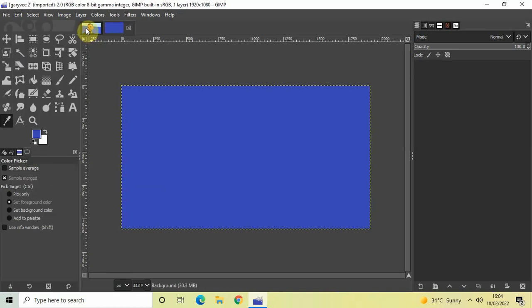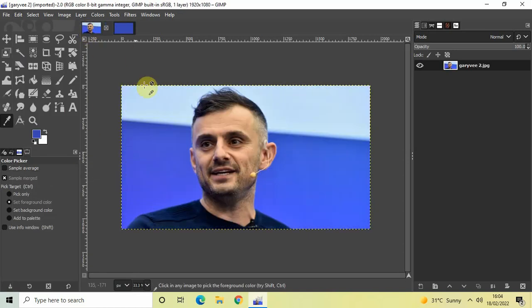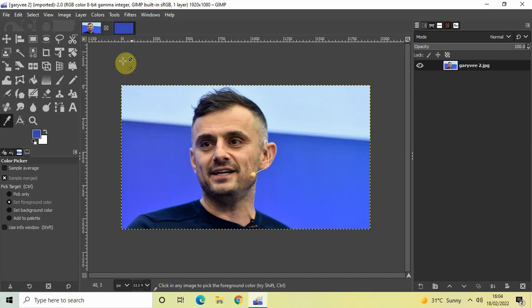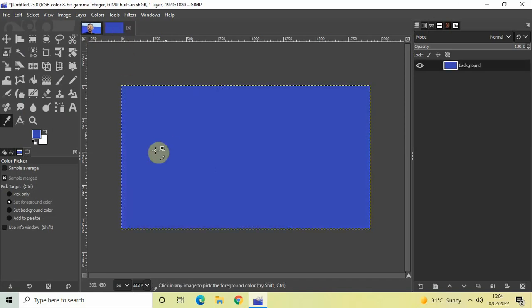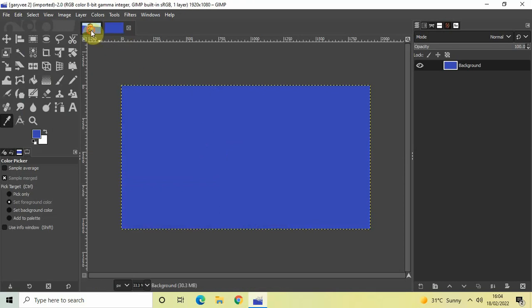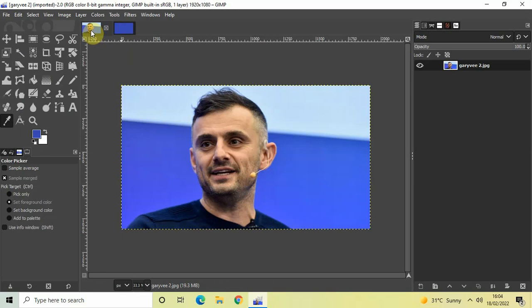So as you can see guys, how easily I extracted this particular color from this image and I pasted it as my background color on top of my transparent image. So this is how you can pick color from an image in GIMP.